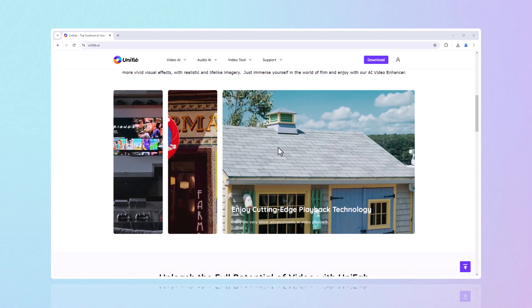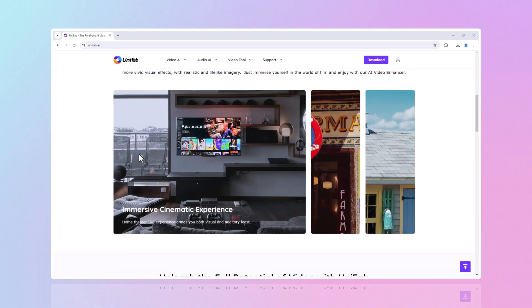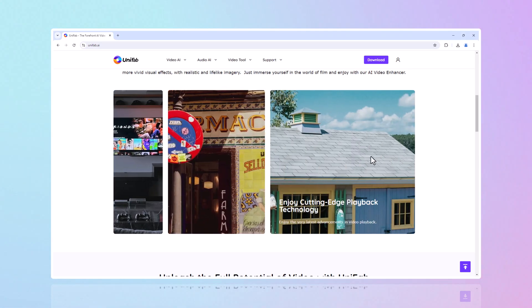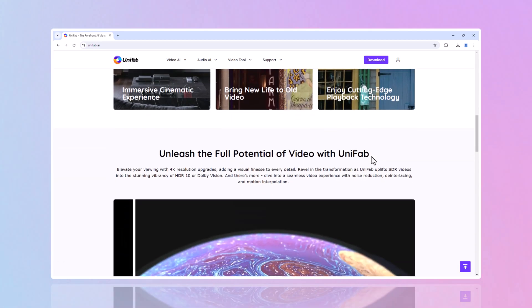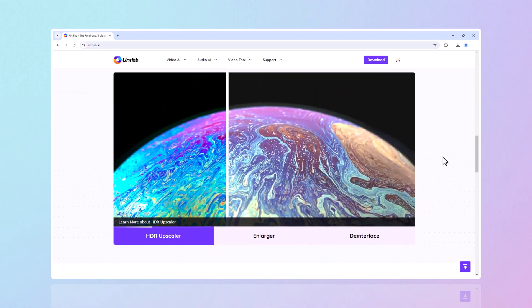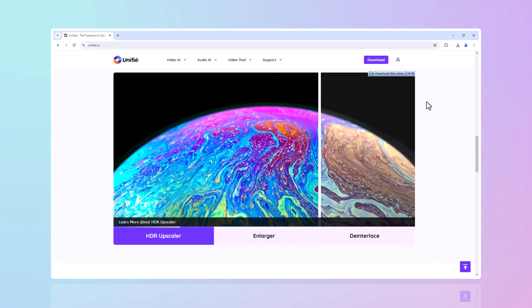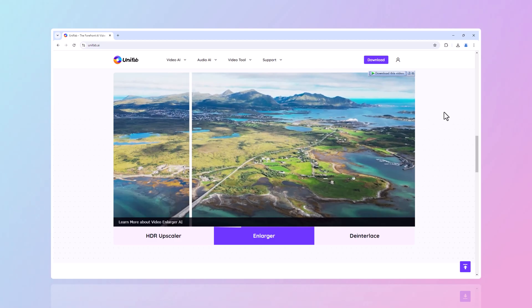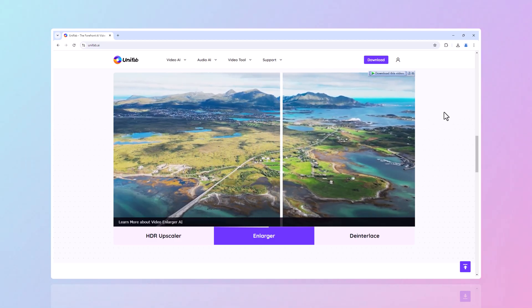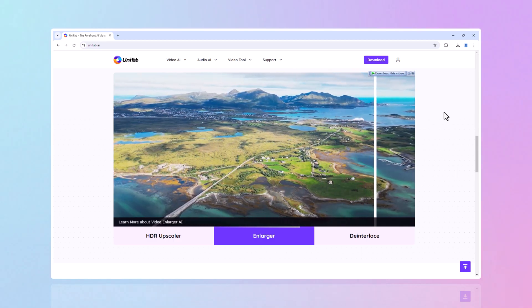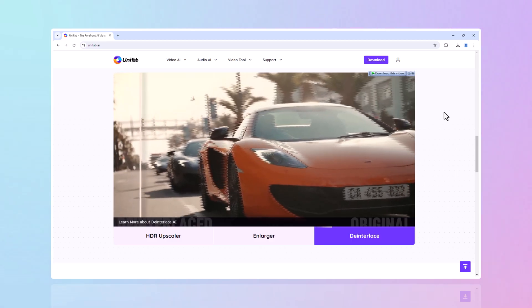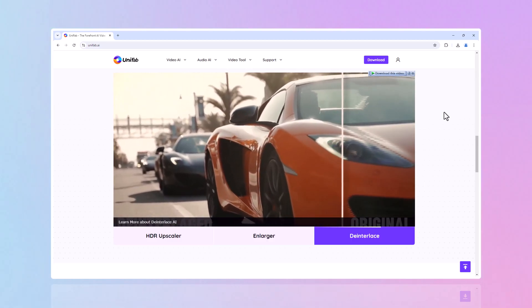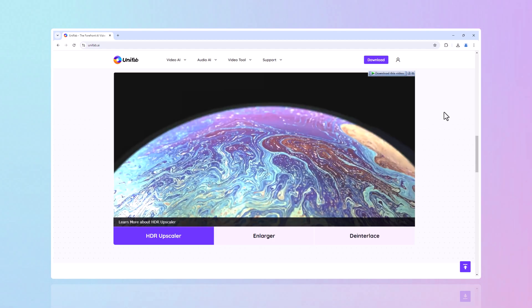Hey there creators, welcome back to the Tech Channel. Today we're diving into Unifab Software, an all-in-one media processing tool powered by cutting-edge AI technology. Whether you're converting, compressing or enhancing your media files, Unifab Software has a feature for you. We're going to explore some of its most impressive functions, including AI-driven video and audio tools, upscaling, HDR upconversion and more. Let's jump right in.